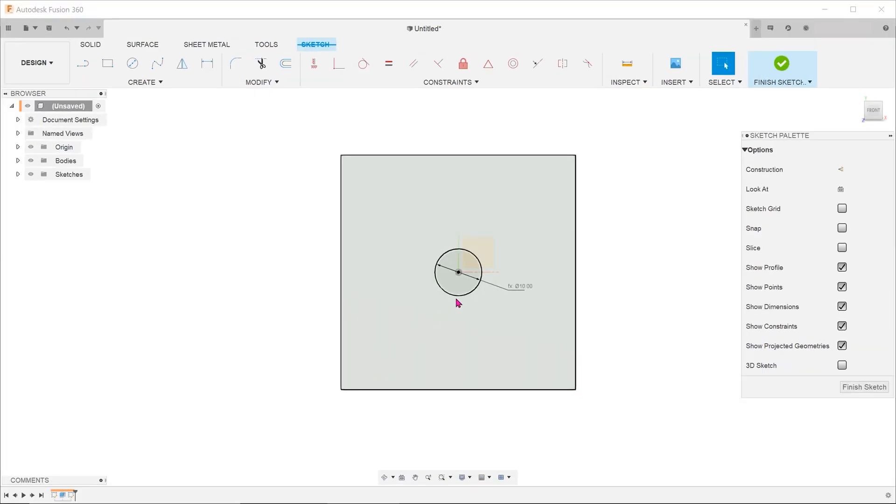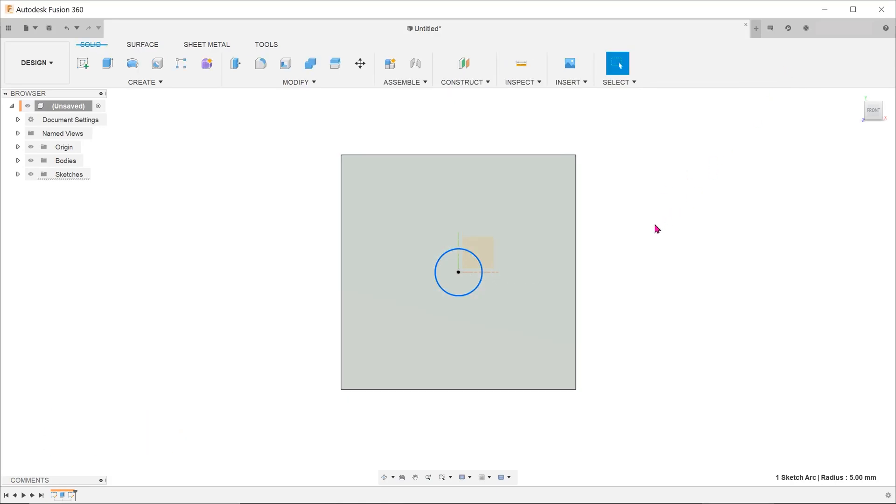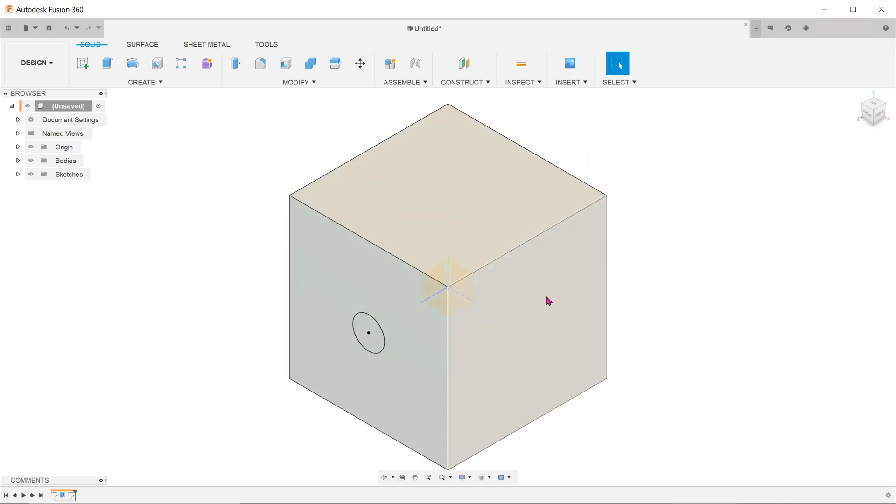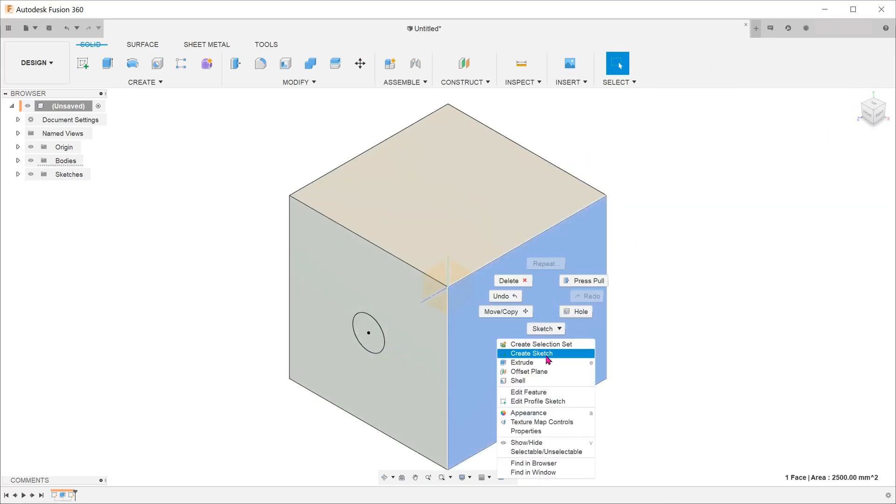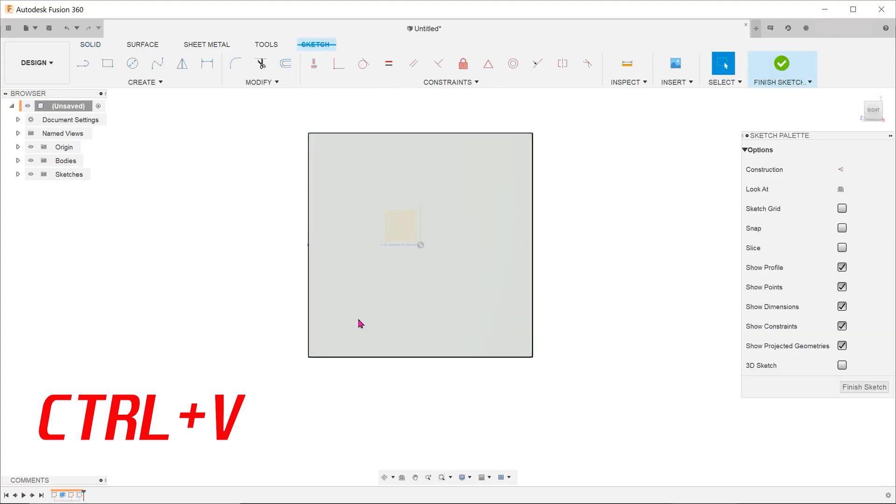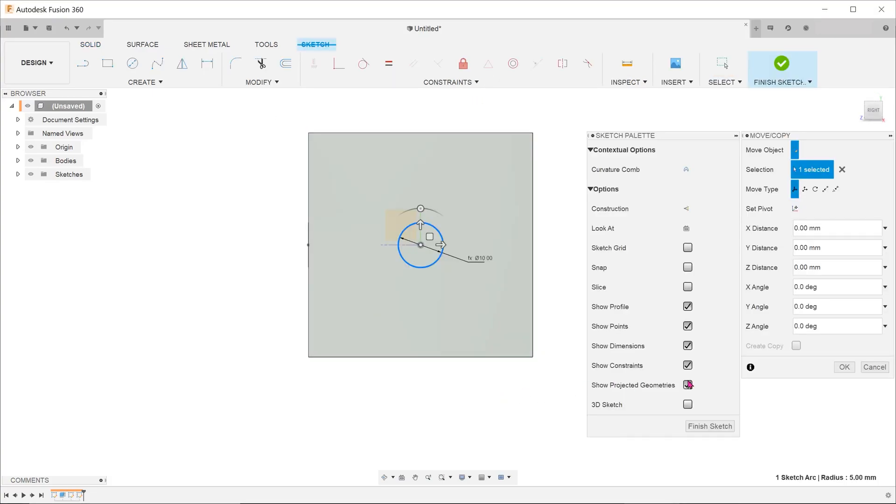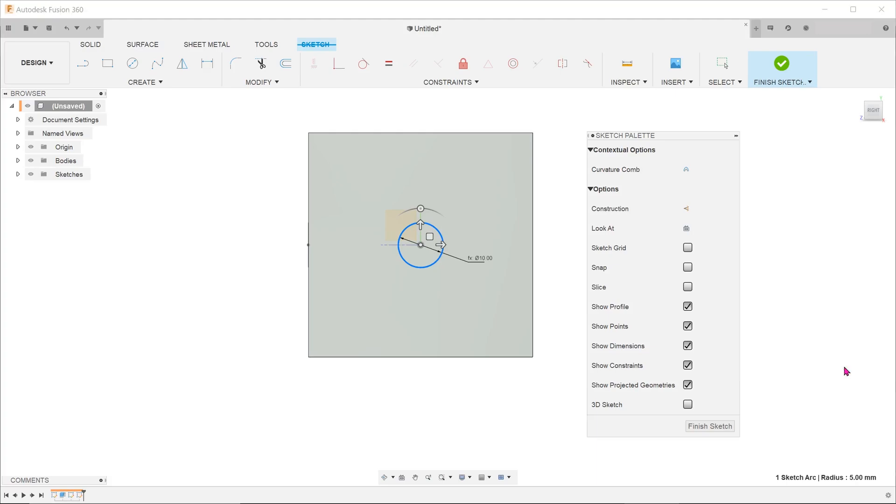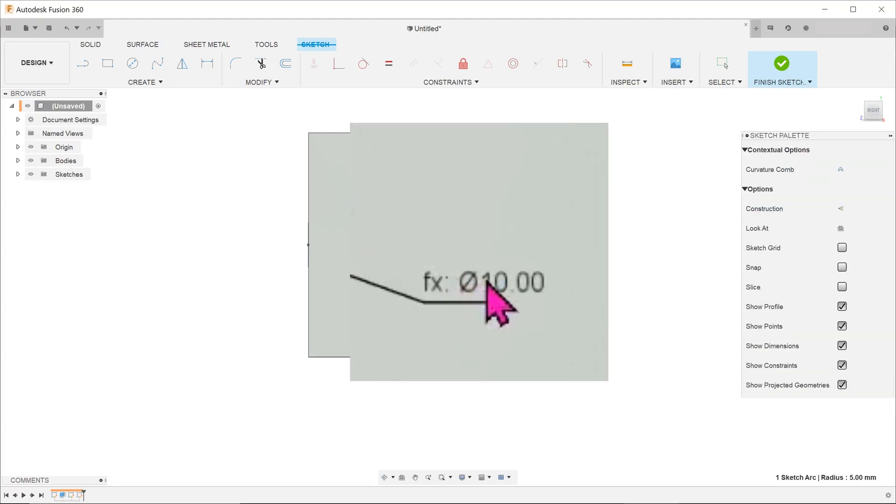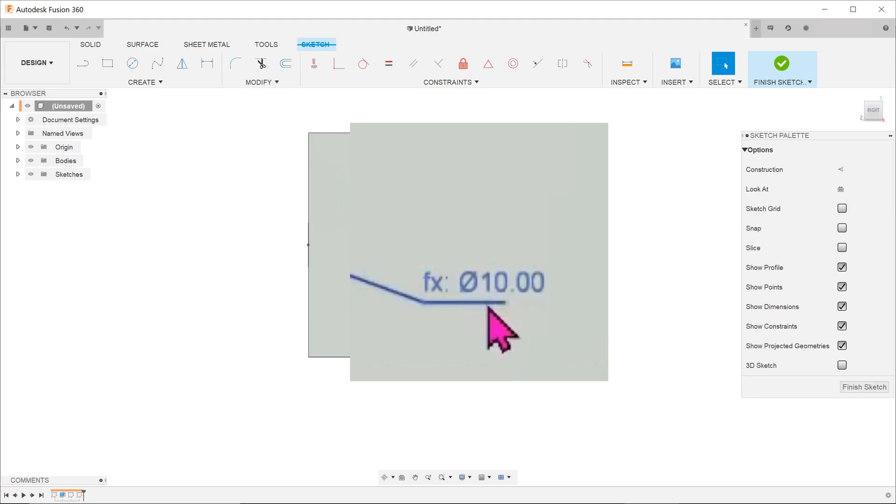Select the circle and press Ctrl C to copy. Exit the sketch. Create a sketch on another face and press Ctrl V. Let's leave the circle in the default location. The dimension gets transferred over with the same fx in front of the dimension.